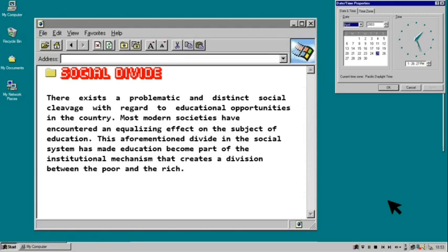Social divide — the distinct social cleavage regarding educational opportunities — remains problematic for more than one reason. Historically, in most modern societies, education has had an equalizing effect. One Filipino columnist wrote, 'Education has become part of the institutional mechanism that divides the poor and the rich.' There are three primary social classes in the Philippines: the low-income class, the middle-income class, and the high-income class.